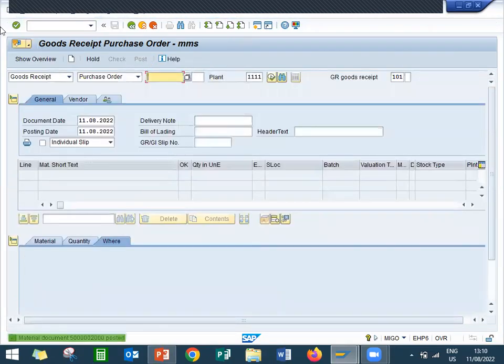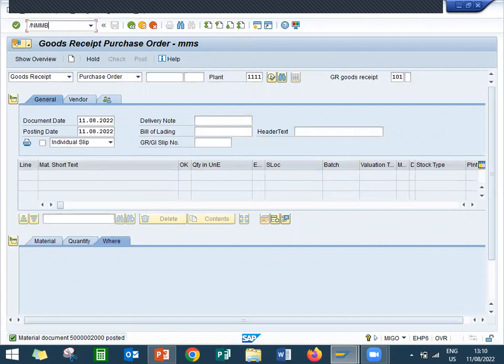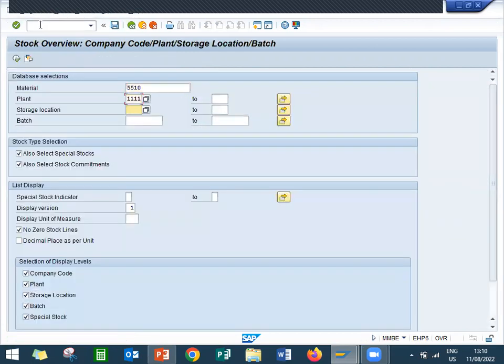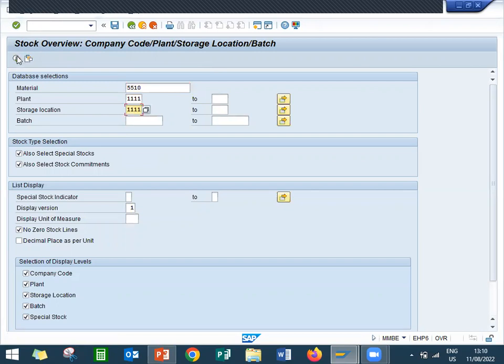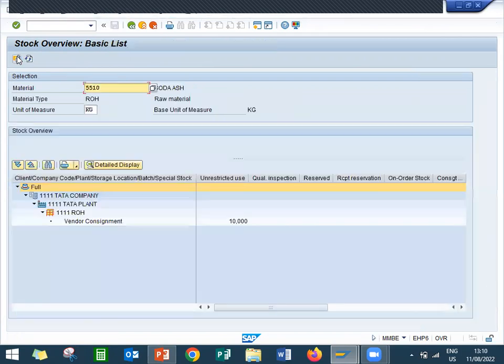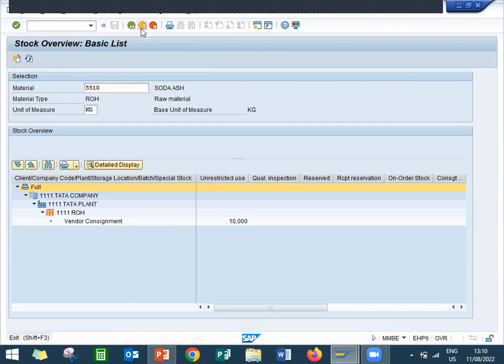Let me check in MMBE. It will be vendor consignment, storage location 0001. The ownership will be vendor. Only when we consume it, only when the company consumes it, it becomes company's stock. Now it's vendor's stock.